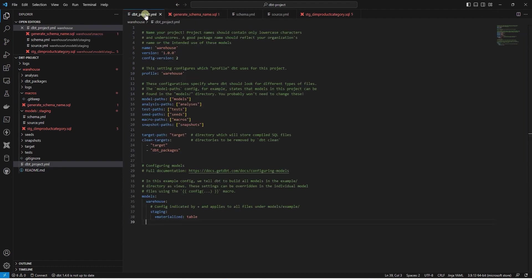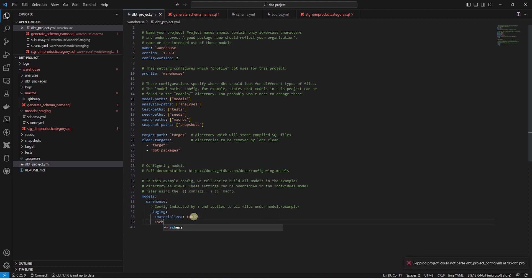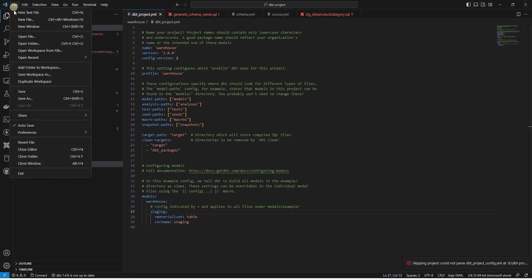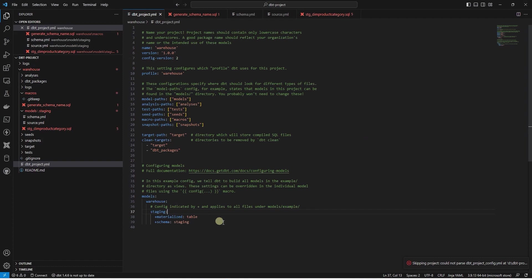Let's go ahead and save this file. In the dbt_project.yaml, we specify the schema after the materialization clause. We set the schema name to staging. This indicates that we want to store all the staging models or staging tables in the staging schema. Let's go ahead and save our changes and give it a try.